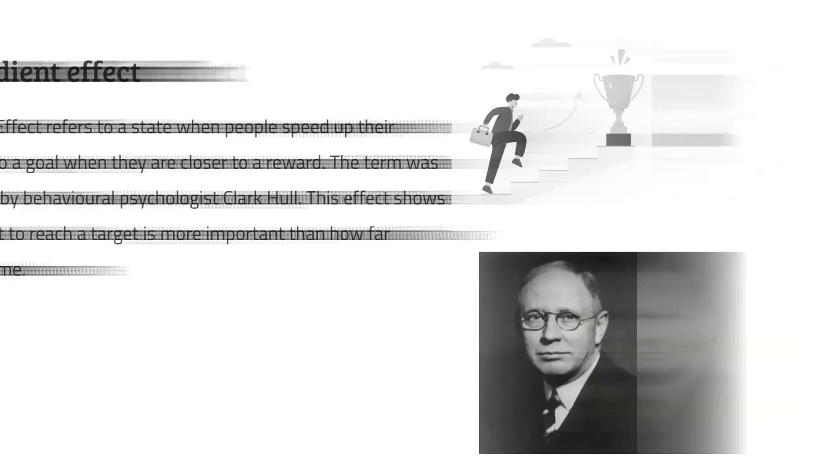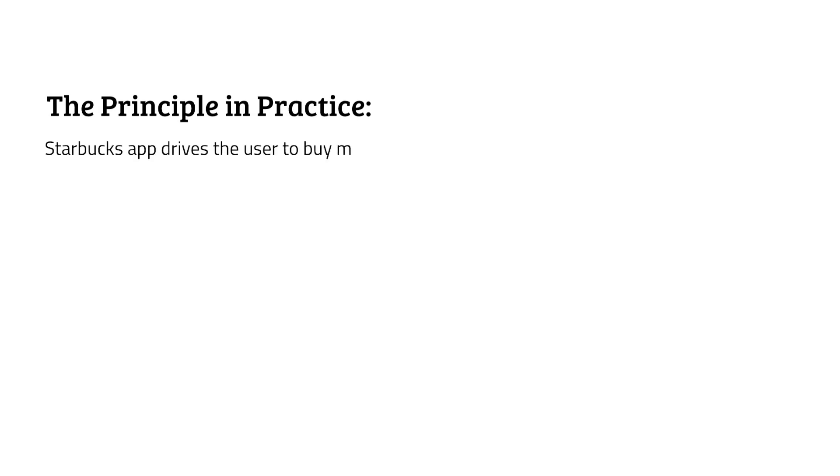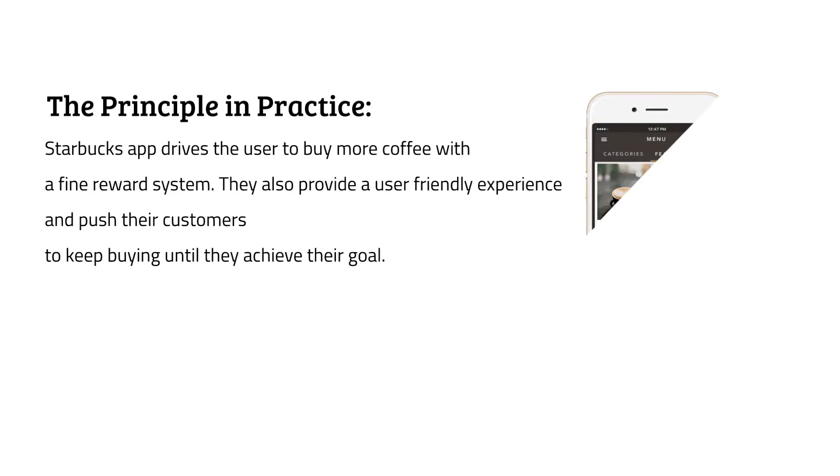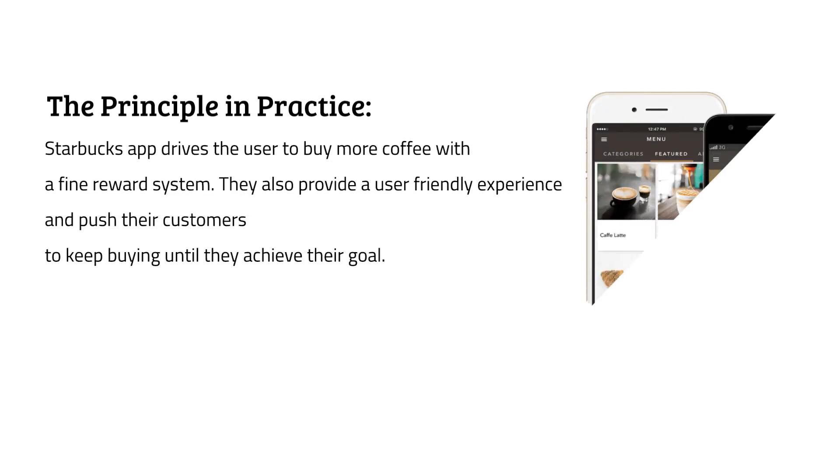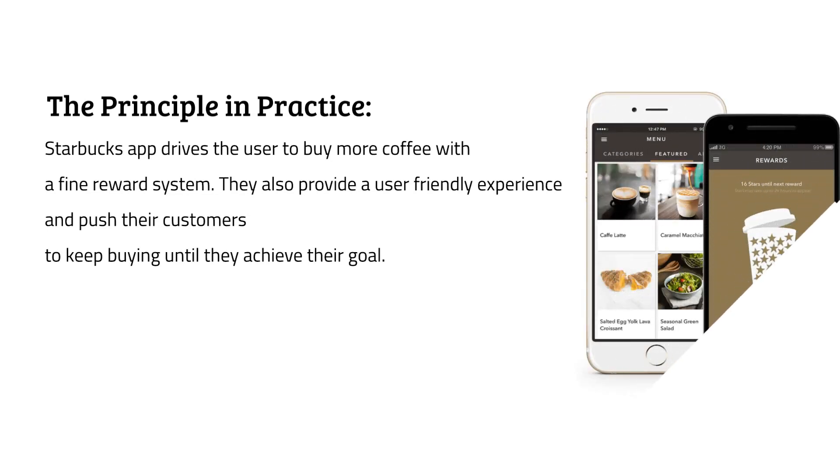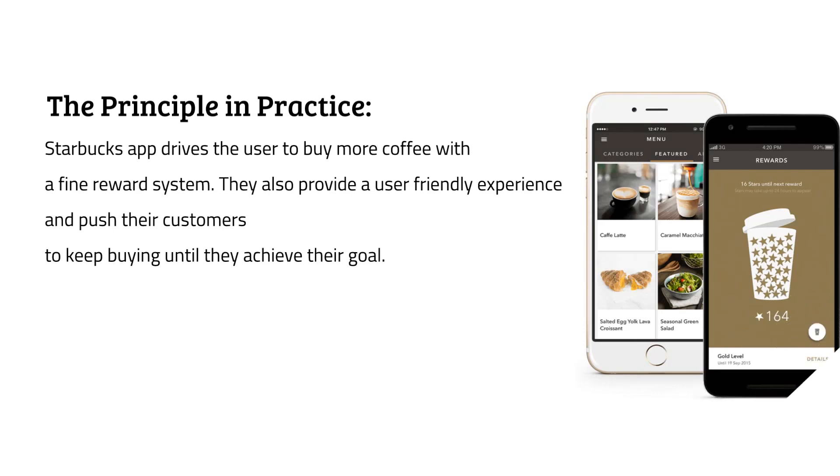A well-researched application of this effect is in loyalty cards of customers. For example, Starbucks app drives users to buy more coffee with a fine reward system. They also provide a user-friendly experience and push their customers to keep buying until they achieve their goal.